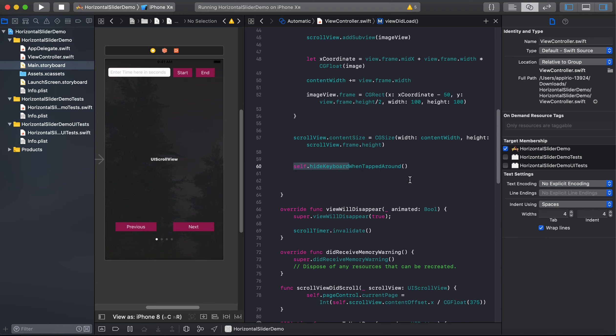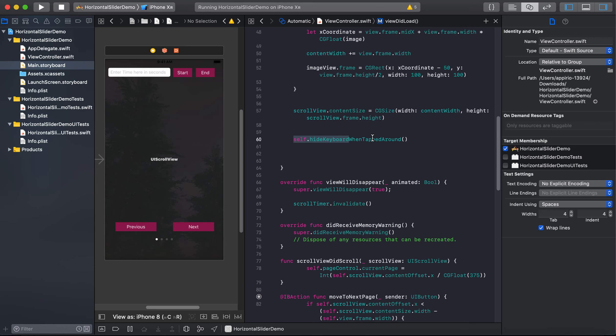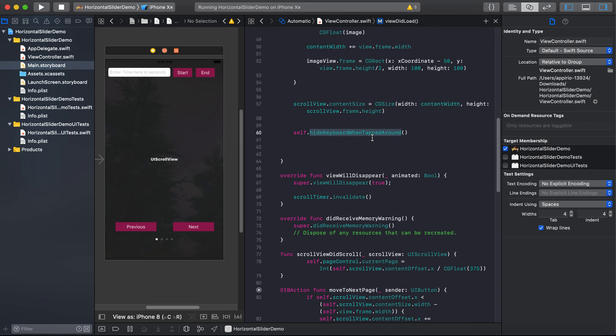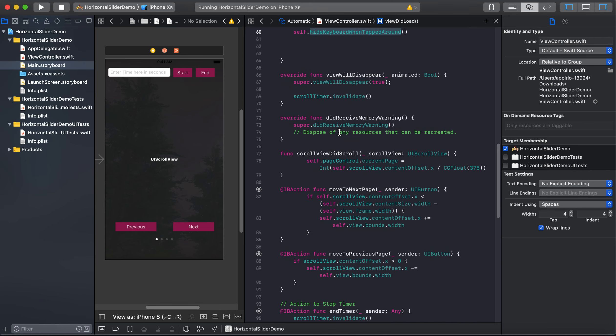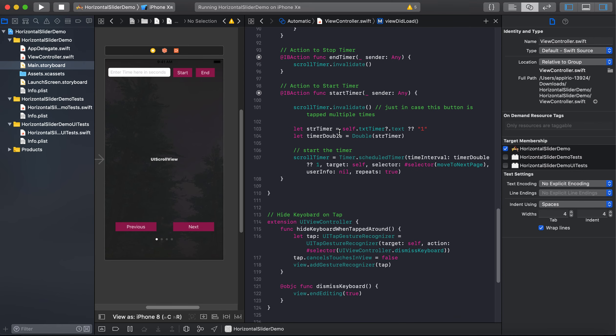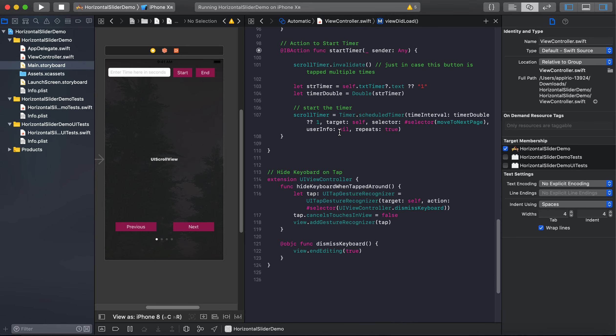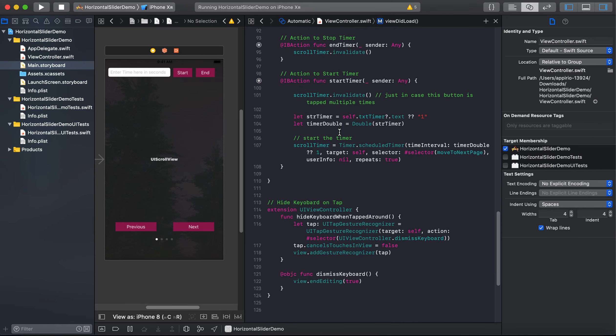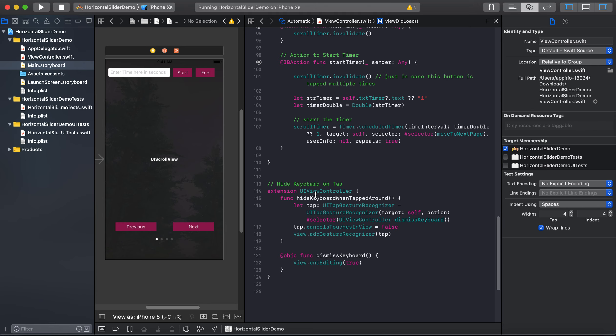And this is how we are going to hide our keyboard when we will going to tap anywhere on the screen. So this is it. And let's see what does this method contain.